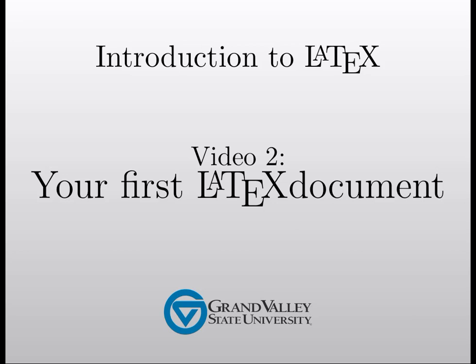Hello, and welcome to the second screencast on LaTeX. In this video, we're going to set up your very first LaTeX document.